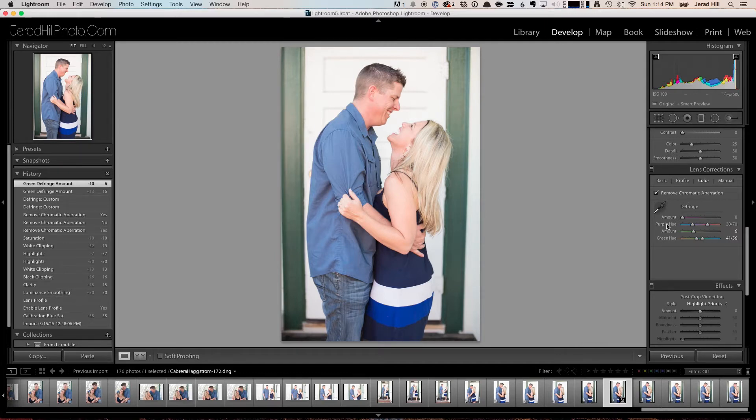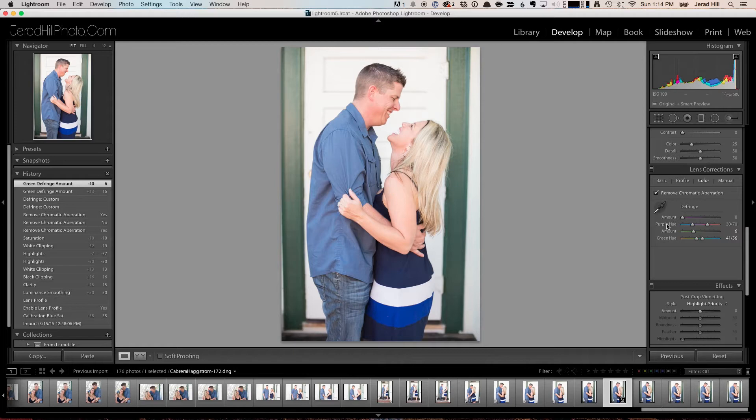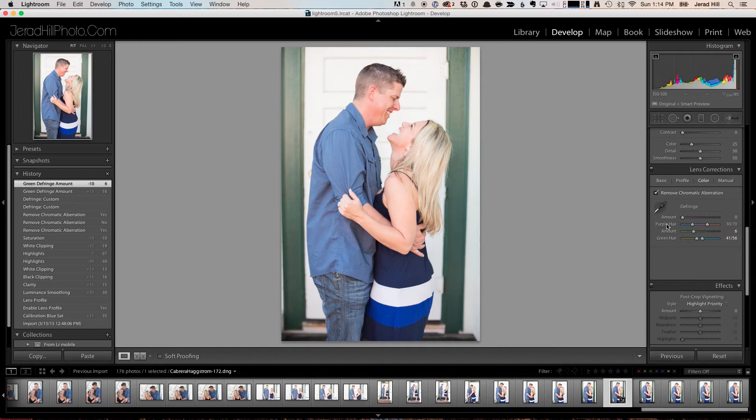So that is how I remove chromatic aberration. Of course, you can also do this type of work in Photoshop—it's a little more involved. And this is also available in Camera Raw in Photoshop, so you can always open up your image in Photoshop Camera Raw as well and make this change.